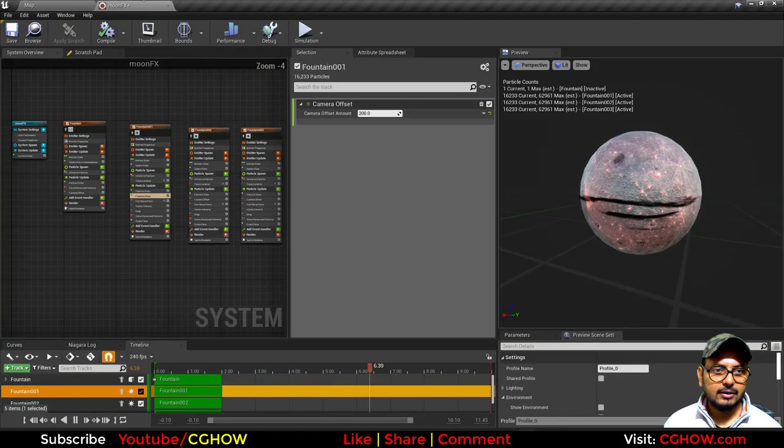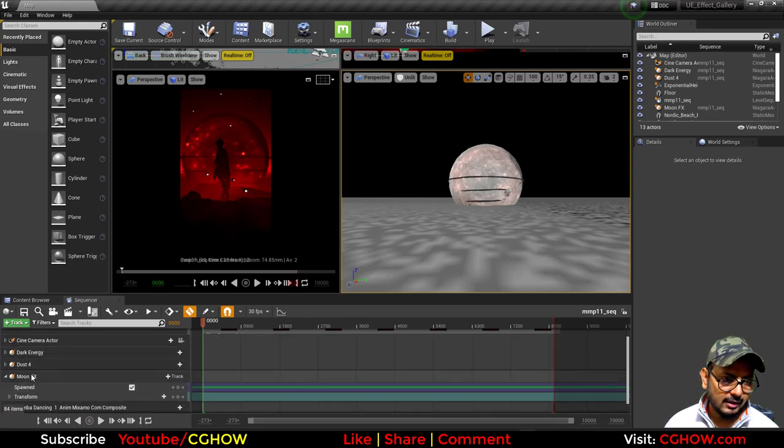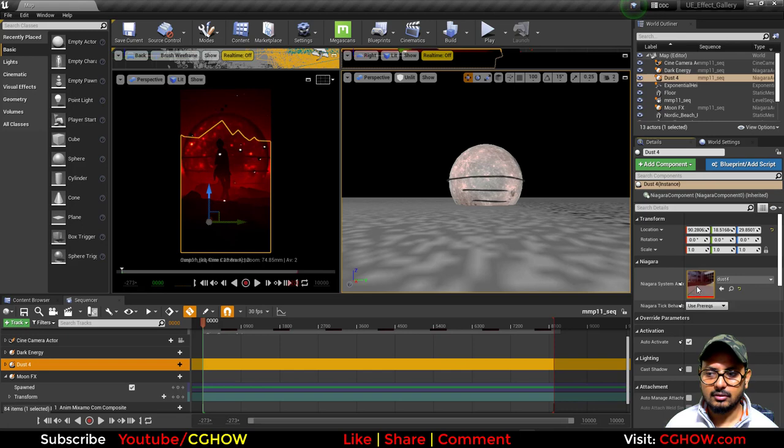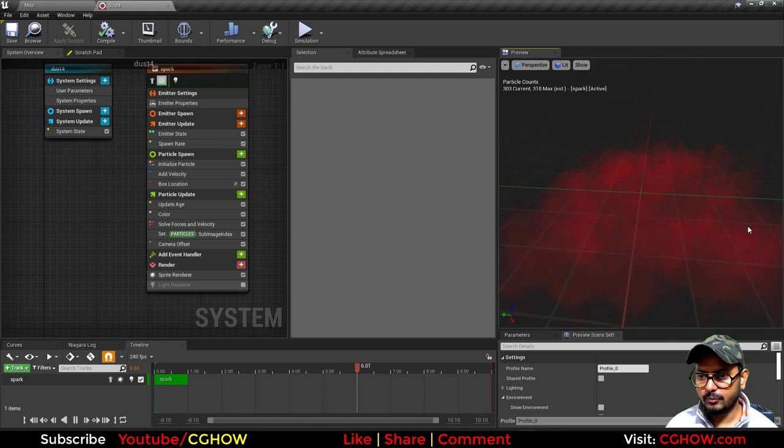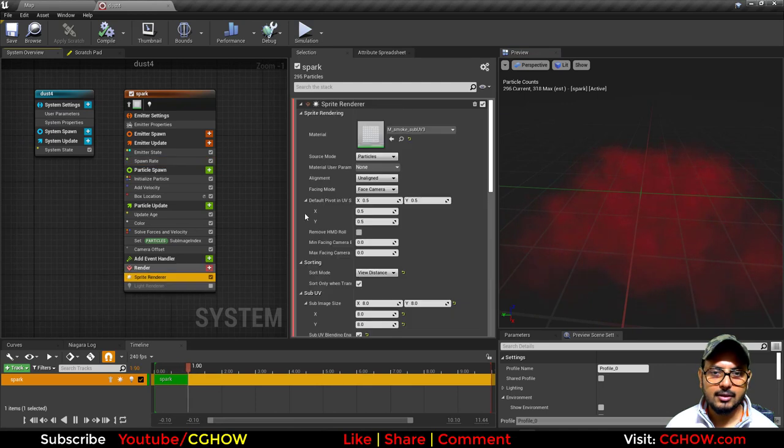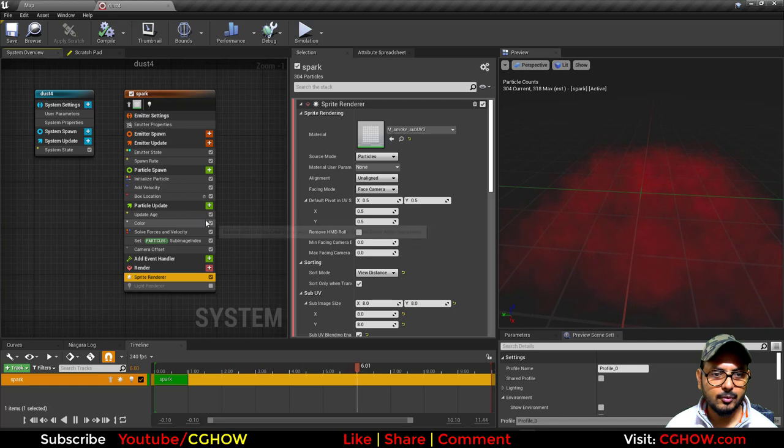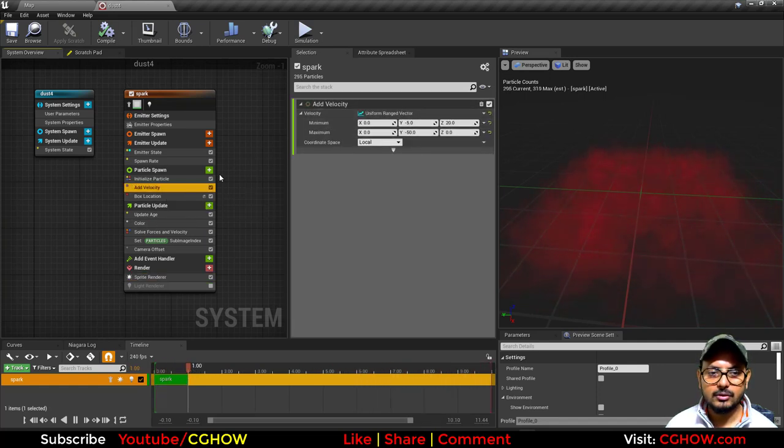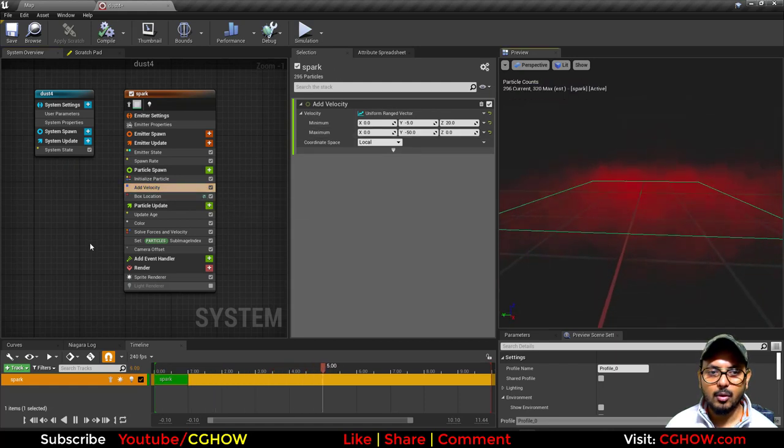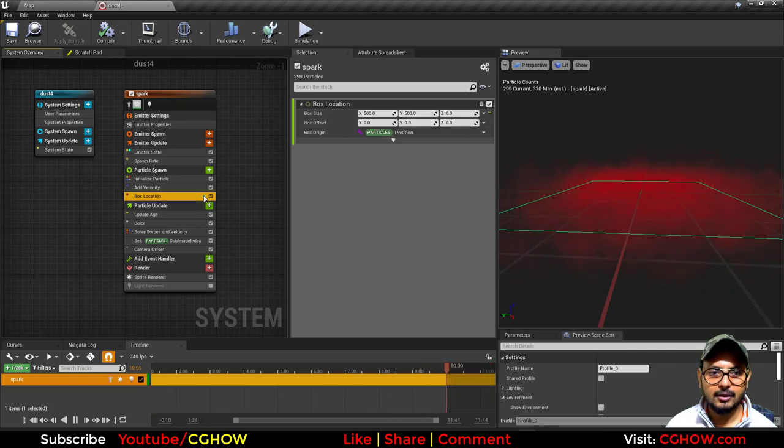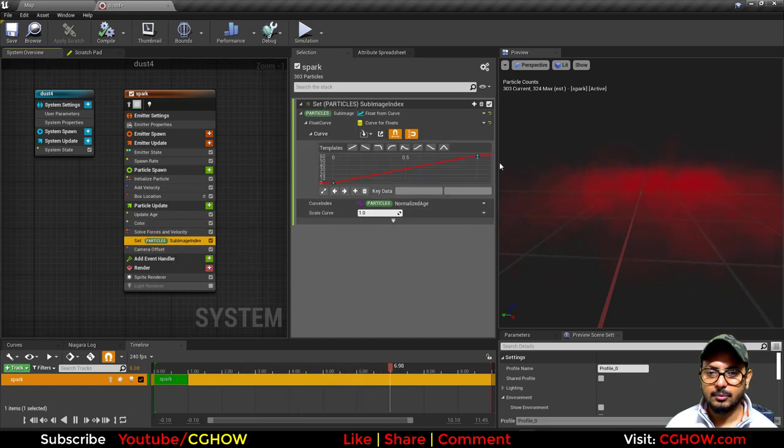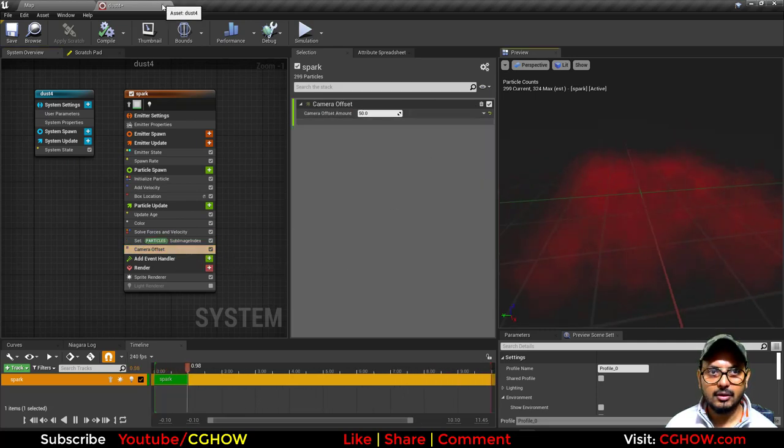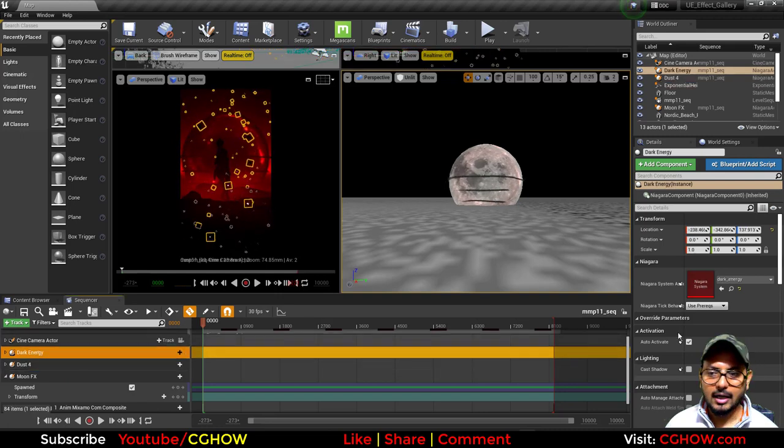That was my moon effect. After that, let's see this red dust. You can see this dust is moving on negative Y. It has just one emitter, spawning a hundred particles and using the sub UV from the starter content smoke default sub UV. Velocity of course on negative Y and slightly on Z. This is box location—you can see the size of the box is 500 by 500, and on Z it is zero, so it's just a planar. Then fading in, fading out alpha, and color is red. This is to play the sub UV and camera offset.